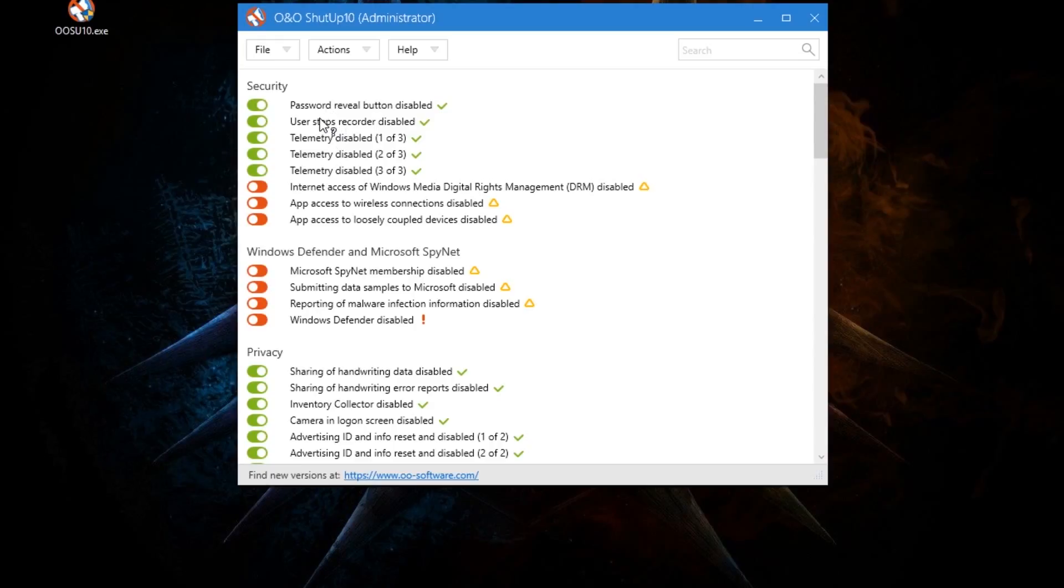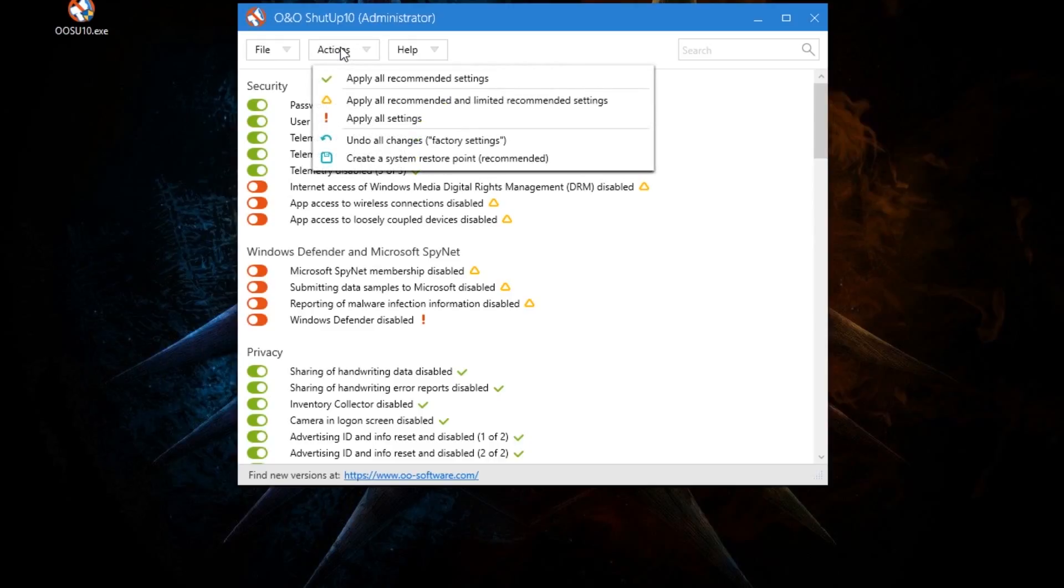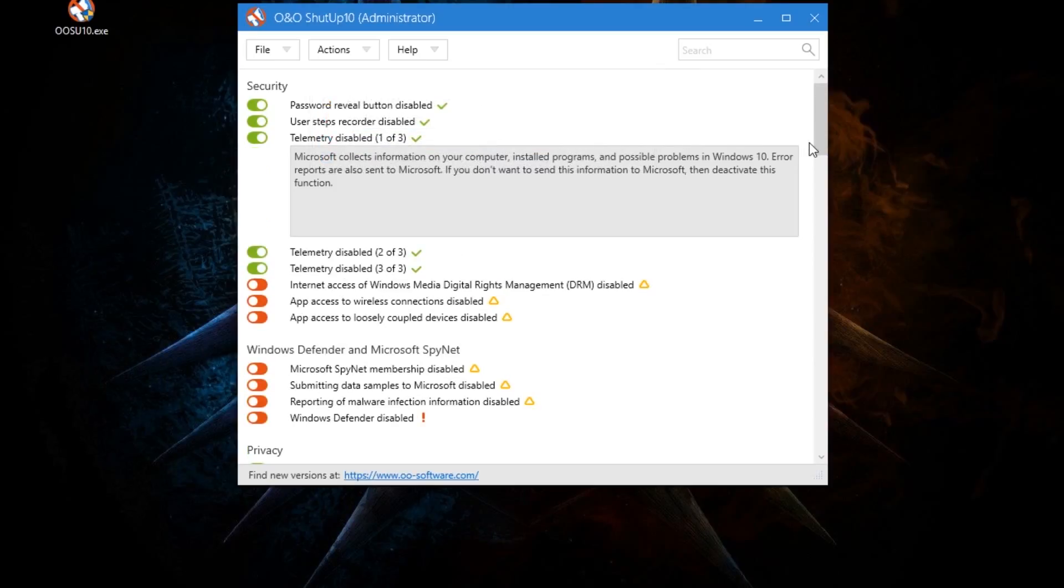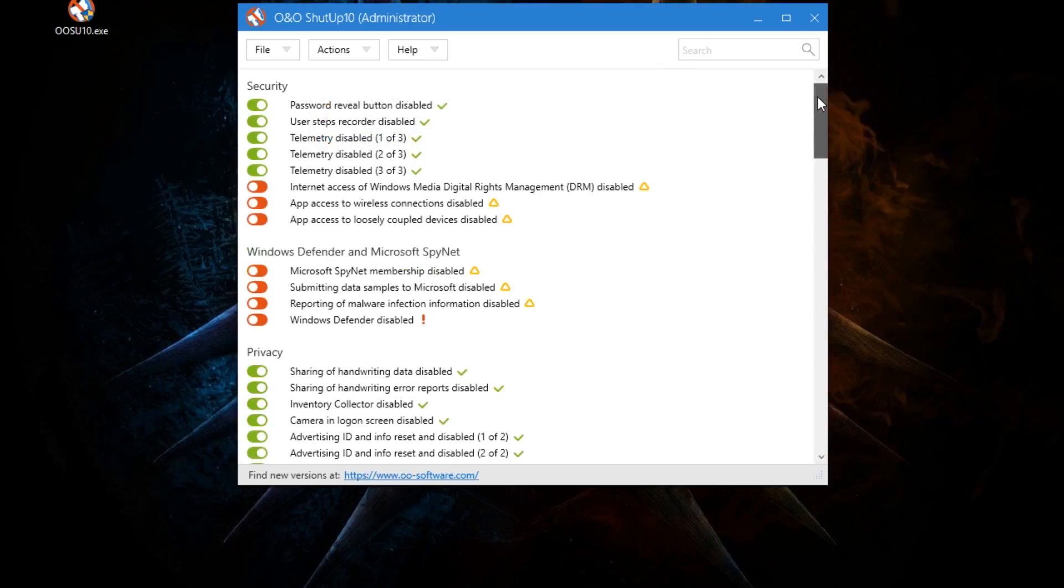Well, all you need to do is go to the Actions drop-down menu again, except this time you click 'Undo all changes' and it'll set it back to the factory settings, which I highly recommend not using, but you can if you want, if you need to for whatever reason.